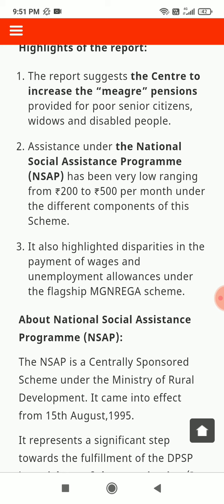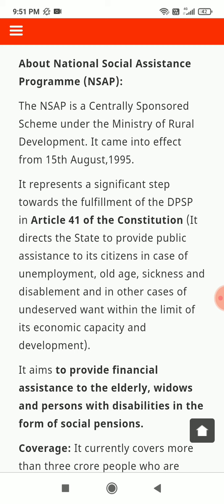The report also highlighted disparities in payment of wages and unemployment allowances under the flagship MGNREGA scheme. About NSAP: The National Social Assistance Program is a centrally sponsored scheme under the Ministry of Rural Development, which came into effect from 15 August 1995. It represents a significant step towards fulfillment of the DPSP in Article 41 of the Constitution, which directs the state to provide public assistance to citizens in cases of unemployment, old age, sickness, disablement, and other cases of undeserved want.